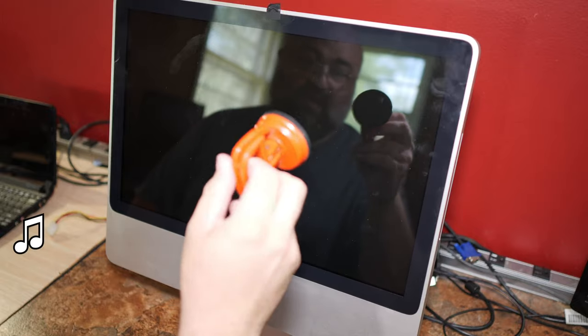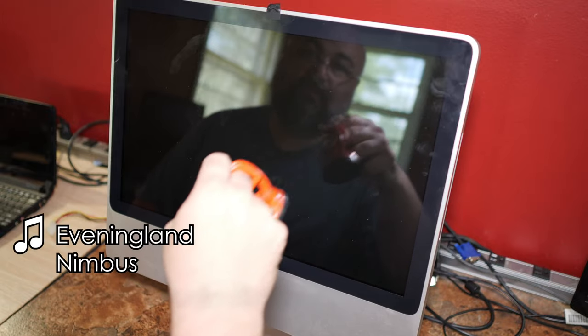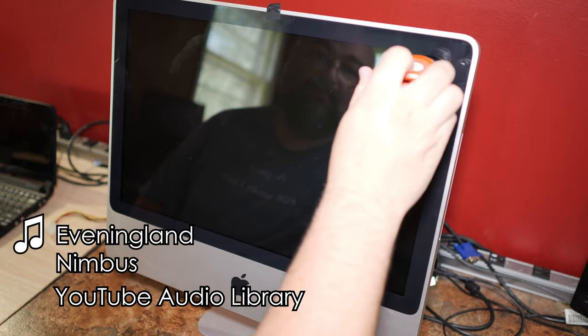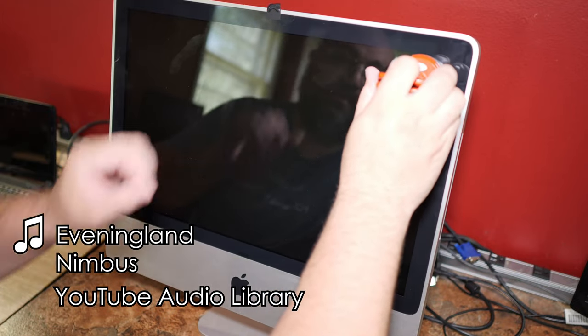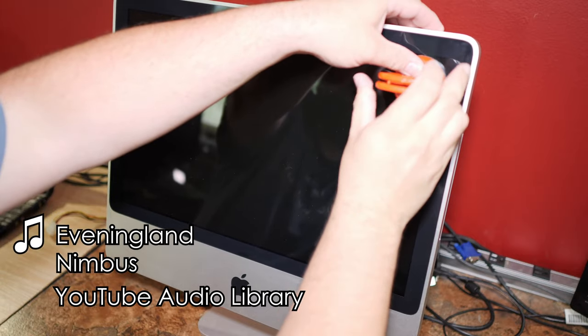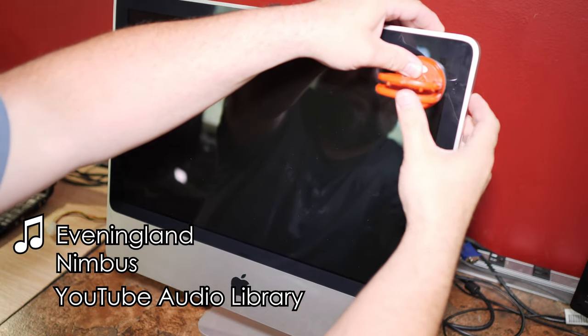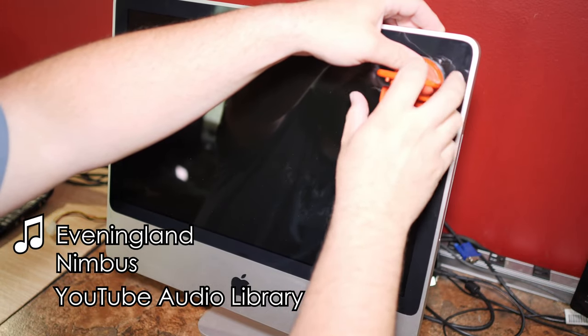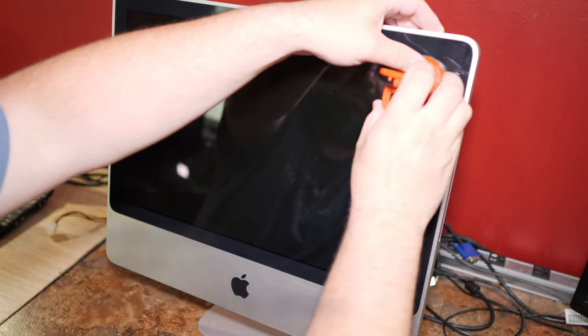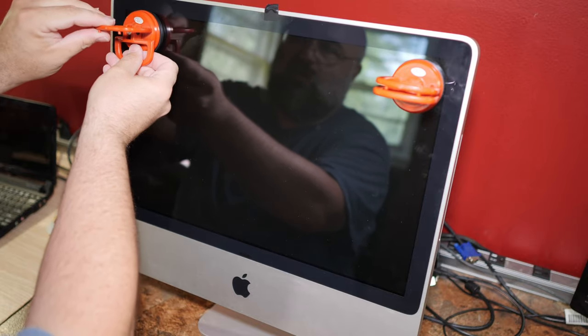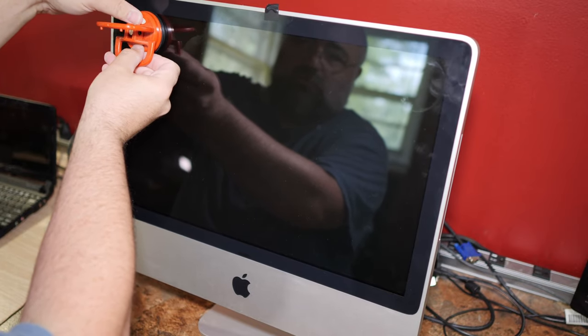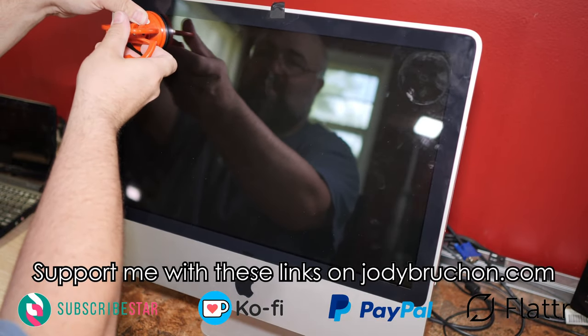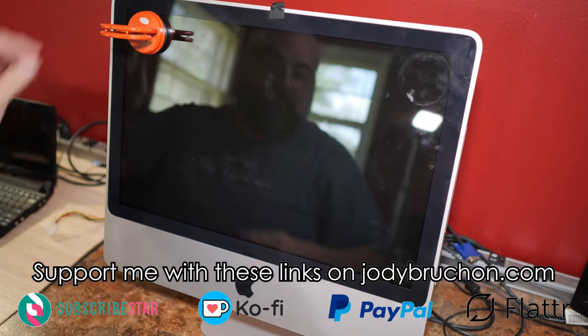You need suction cups because Apple, because screws are bad. So suction cups, you know. Maybe better suction cups than this.